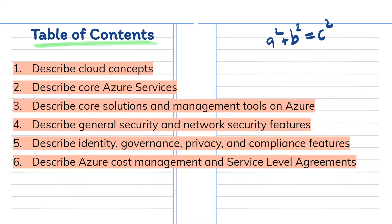We will be discussing each one of these in detail. You just need to go through each one of these if you want to give this exam. This is the updated syllabus, which is also available on Microsoft website if you want to go through it. So now we will be discussing each one of these sections one by one.